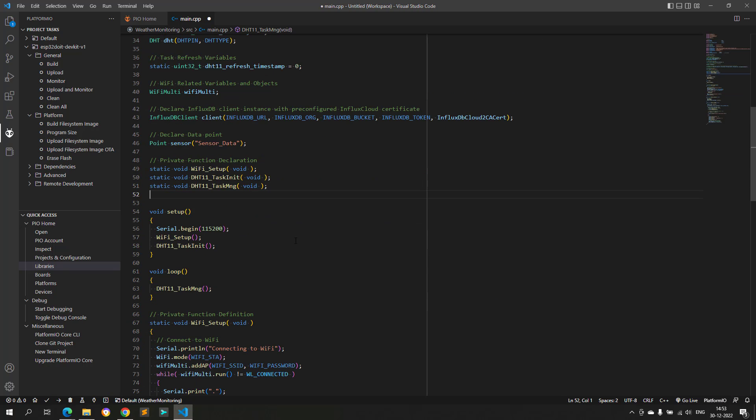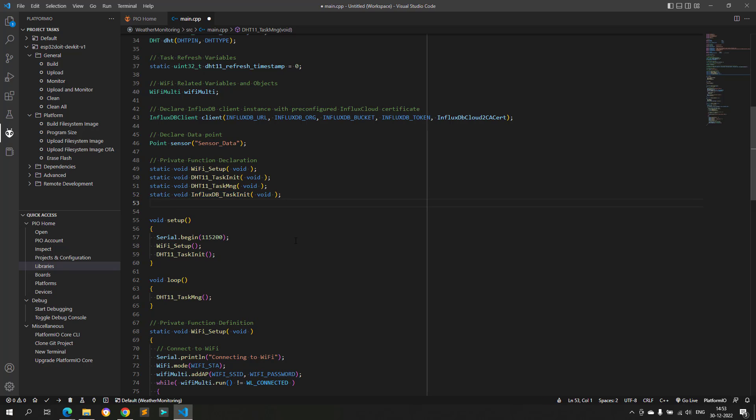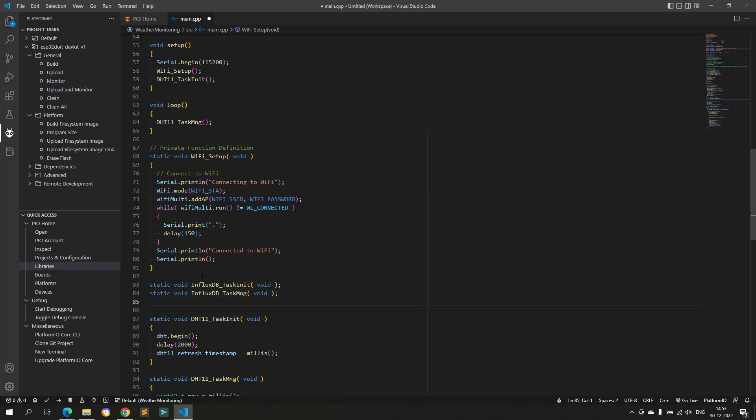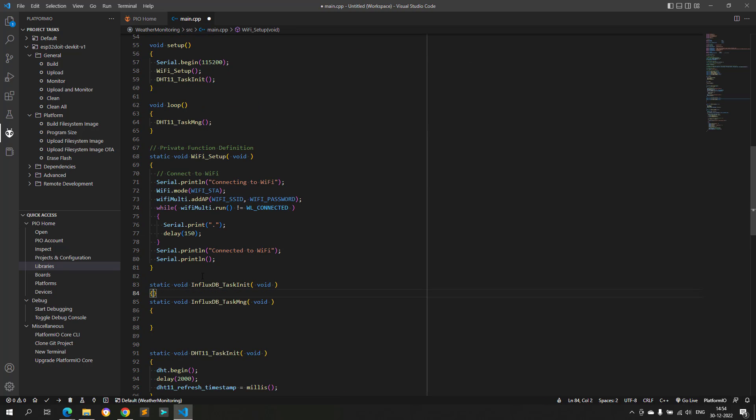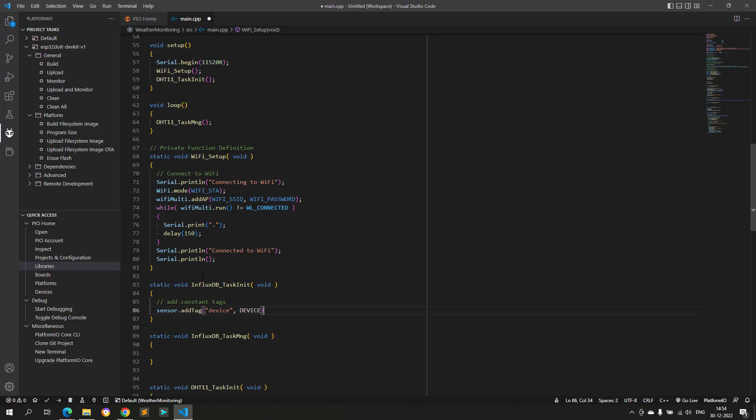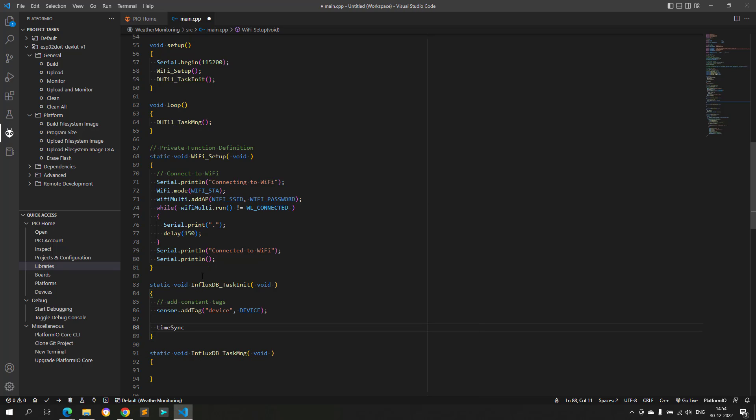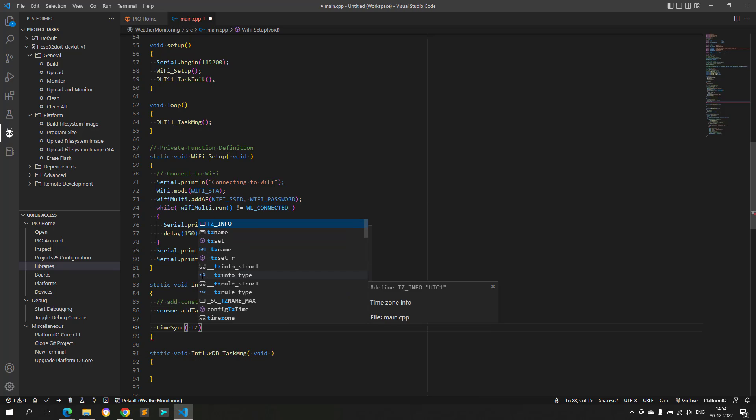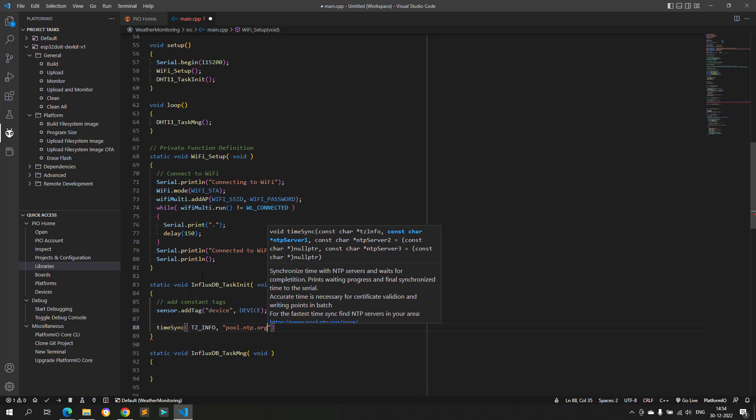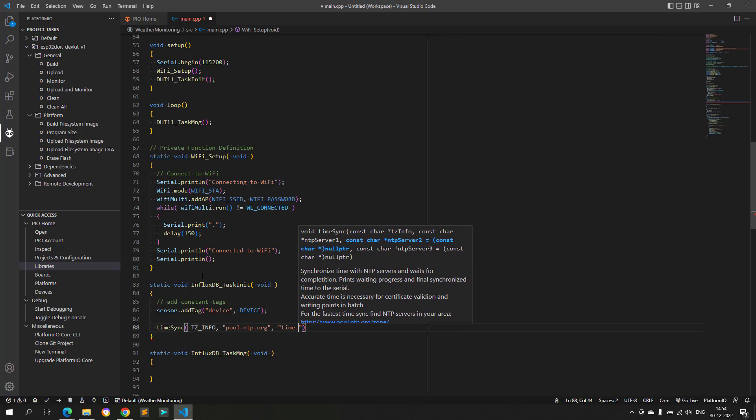Now, let's start writing the code to connect with InfluxDB. Here also, we will follow the same approach as I followed for DHT sensor. There will be two functions, one is the initialization function, which synchronizes the time and connects with the InfluxDB database.